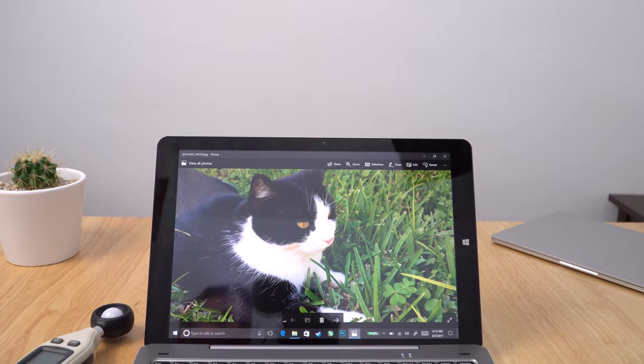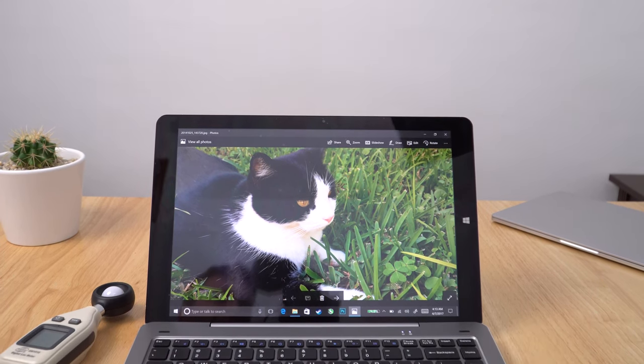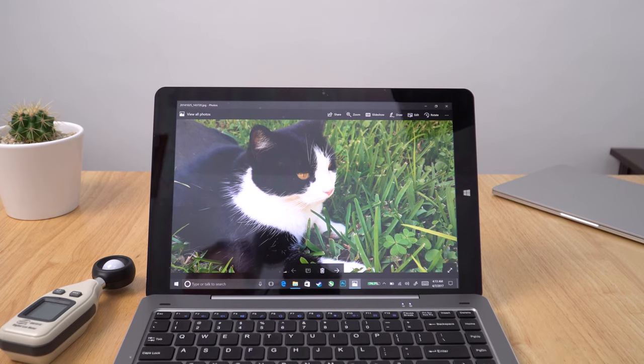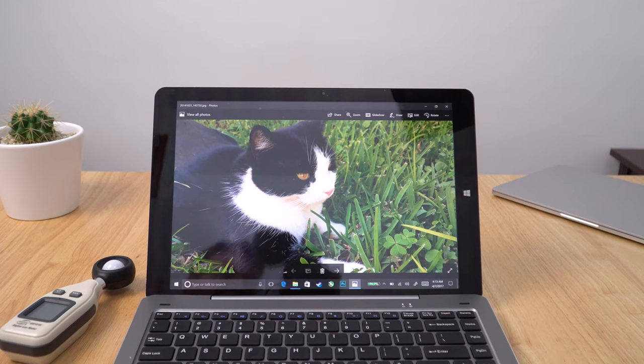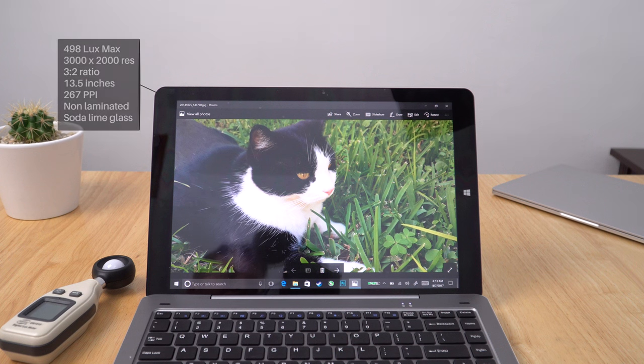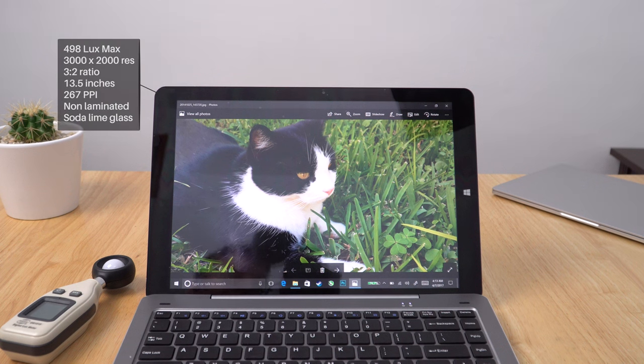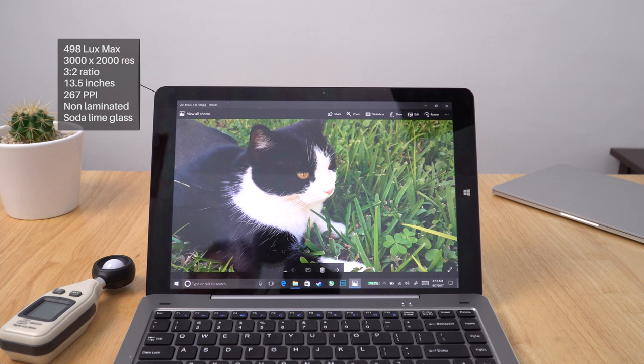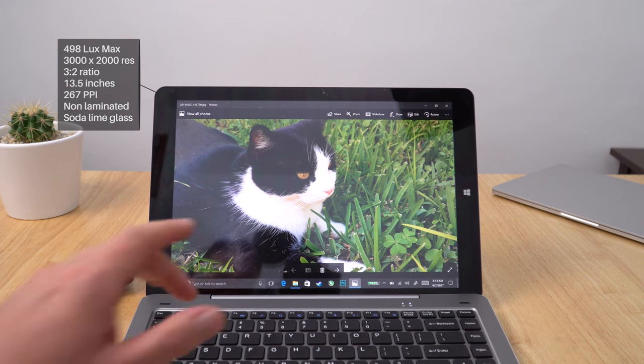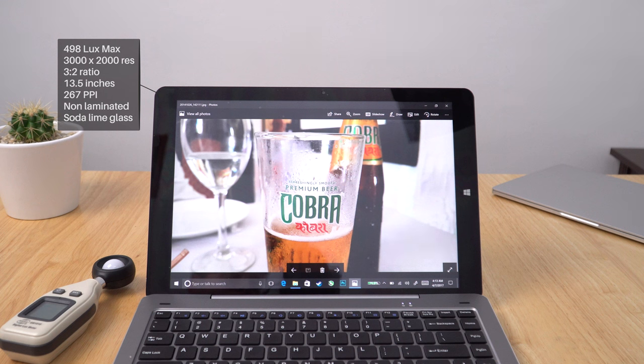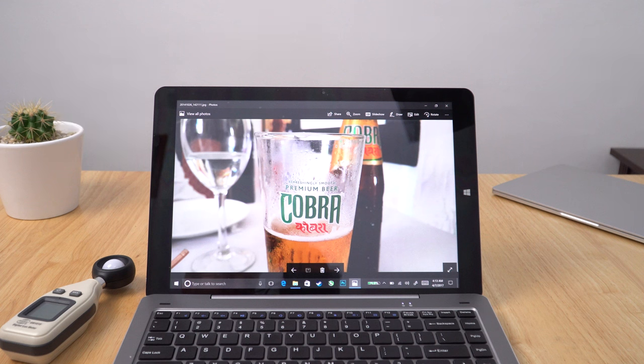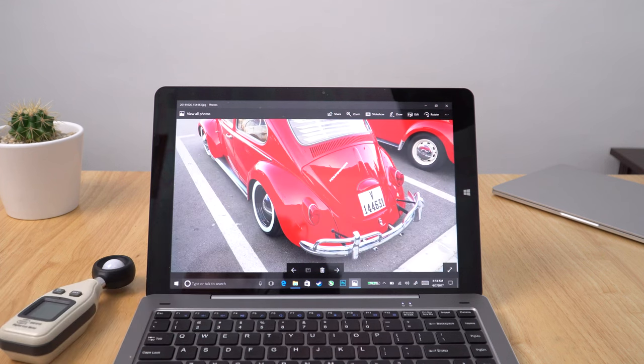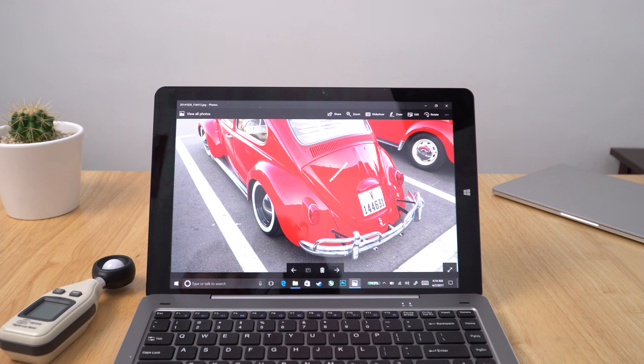So the screen that the Chuwi HI13 uses is the main draw card, it's a great screen. This is the same screen as used in the Microsoft Surface Book. It has a 3x2 ratio, 3000x2000 resolution giving 267 ppi, maximum brightness comes out at almost exactly 500 lux which is very good. Now the screen doesn't look as good as the Surface Book's screen because the Surface Book is fully laminated. This here is non-laminated, it has a pre-applied screen protector and it's more susceptible to reflections. So it's not going to look as stunning but when you're in a room that is dimly lit and you don't get those reflections, this screen looks great. It is an amazing screen.